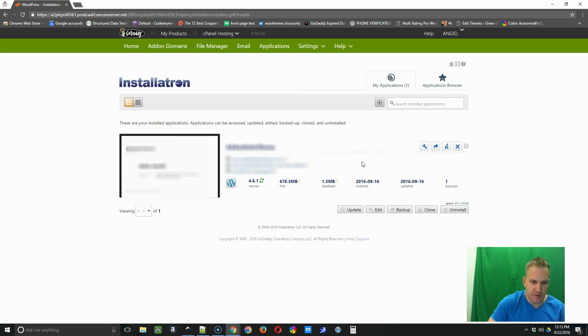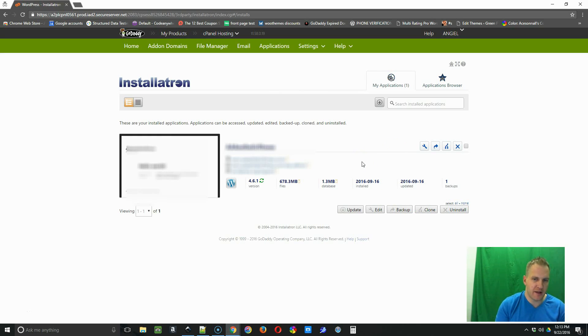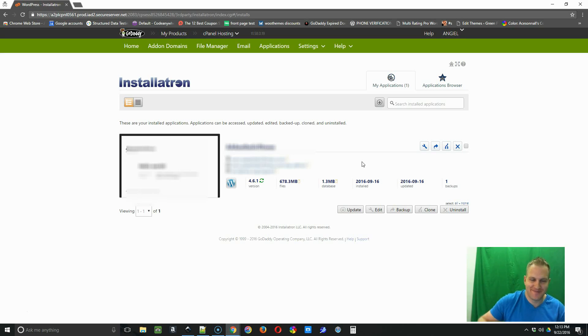All right. So our backup is complete. We're all done. That's how you back up a site going through the front end of GoDaddy. All right. Thanks for watching guys.